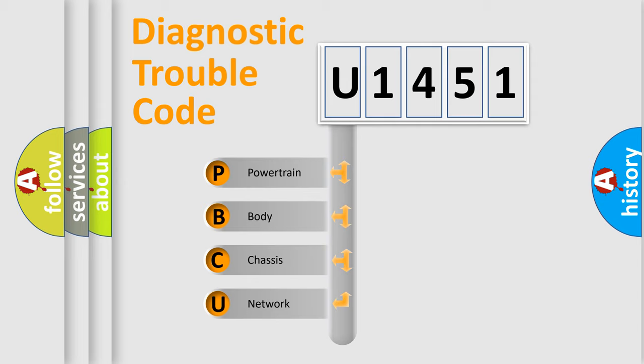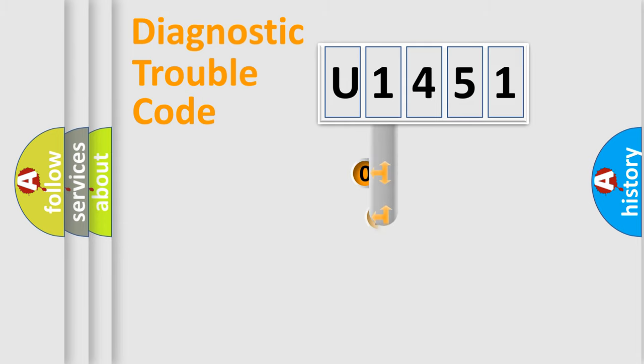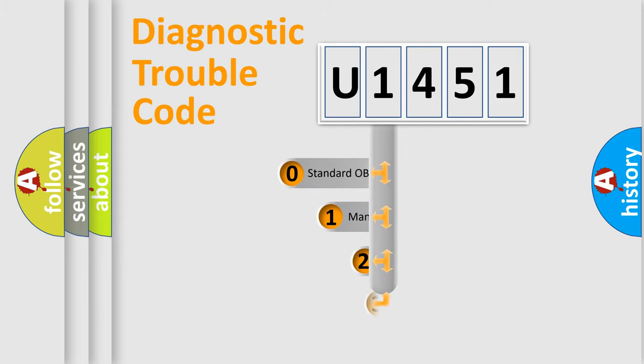We divide the electric system of automobile into four basic units: Powertrain, Body, Chassis, Network. This distribution is defined in the first character code.